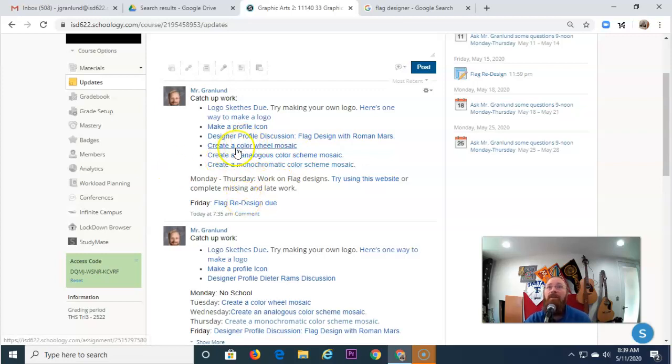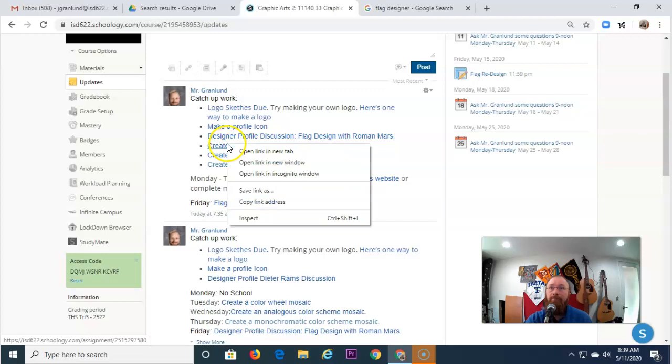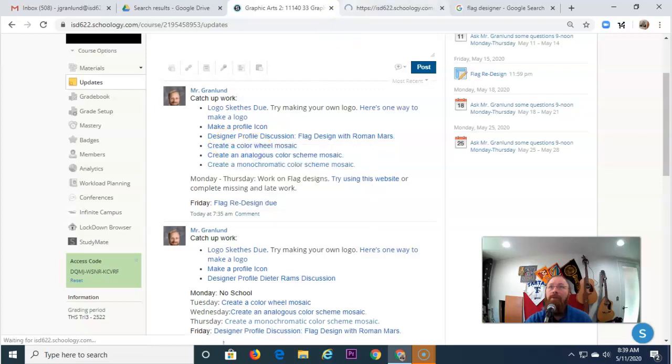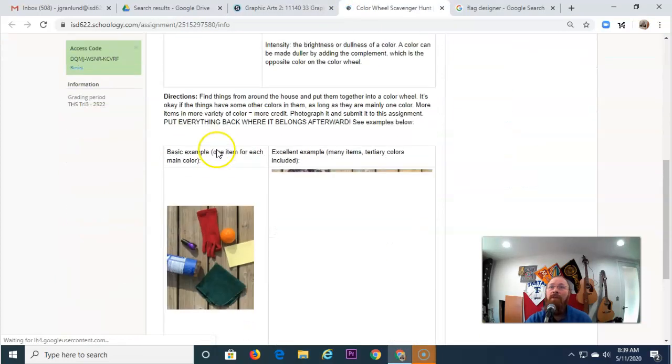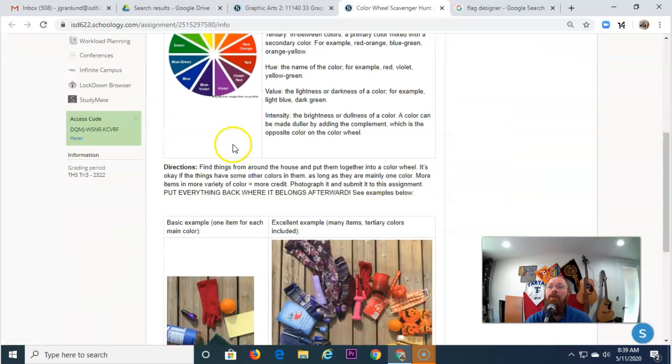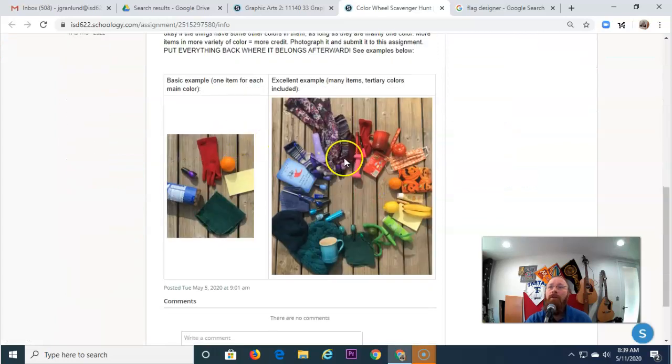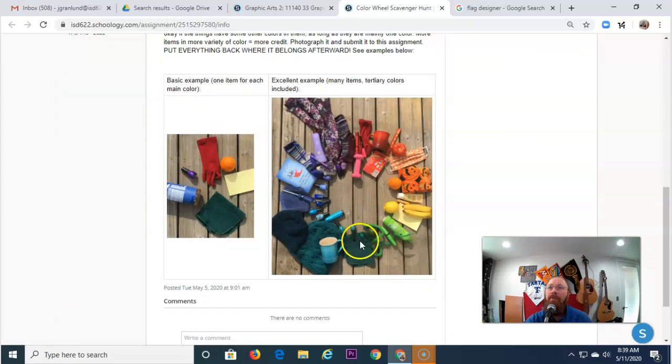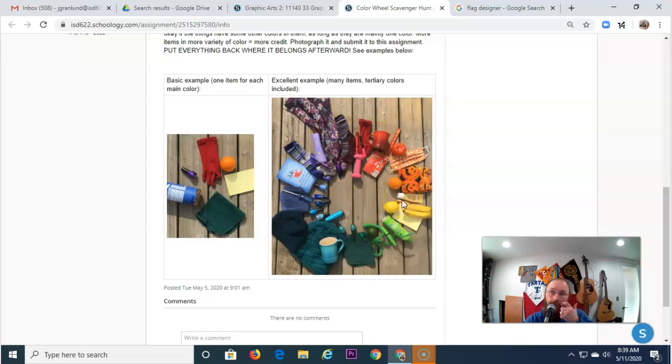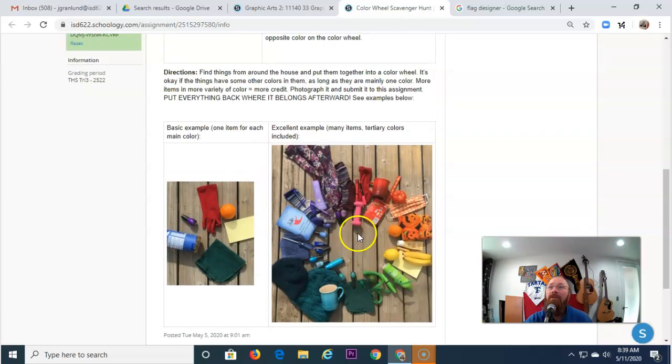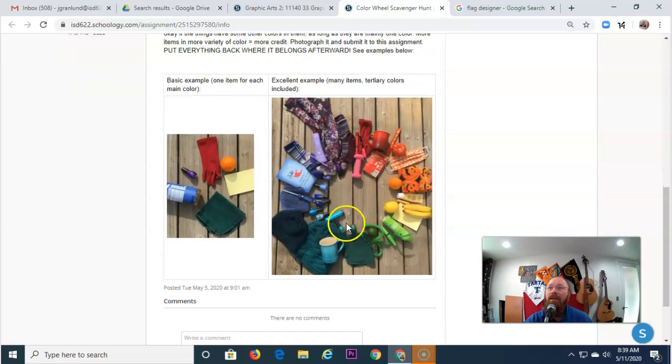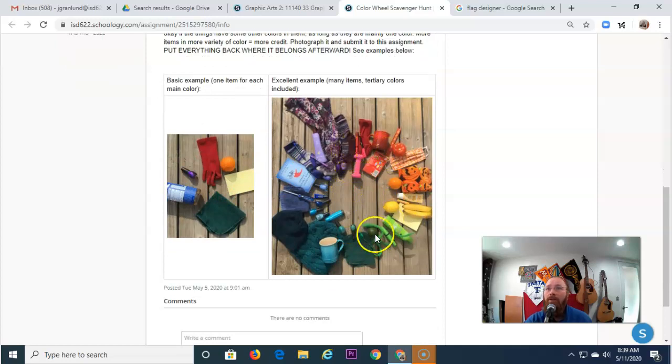So, let's talk a little bit about these mosaics. Color wheel mosaics. See, just a few of you have turned it in, but what you're gonna do is you're going to find different items of various colors and arrange them in a circle. Now, one thing about a color wheel: it always starts with the same colors, and it always goes in the same order.